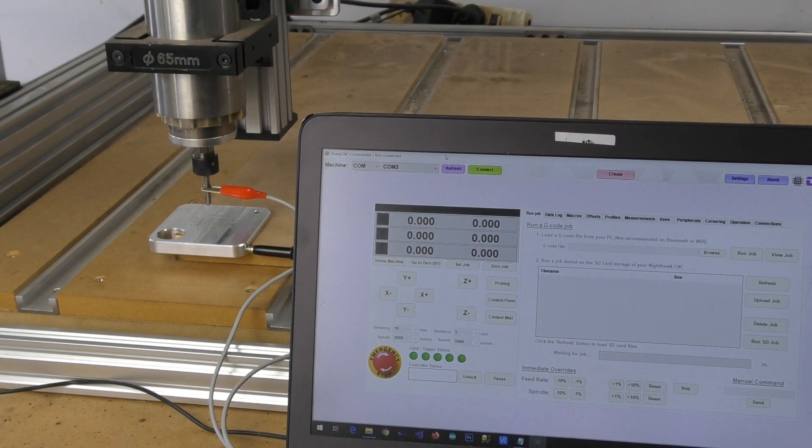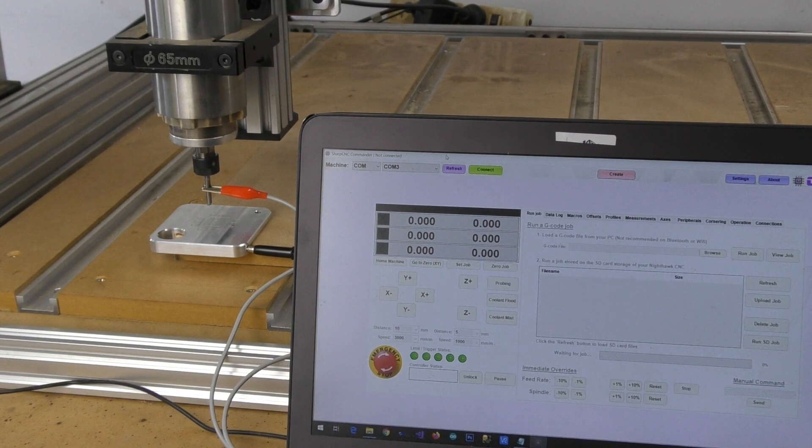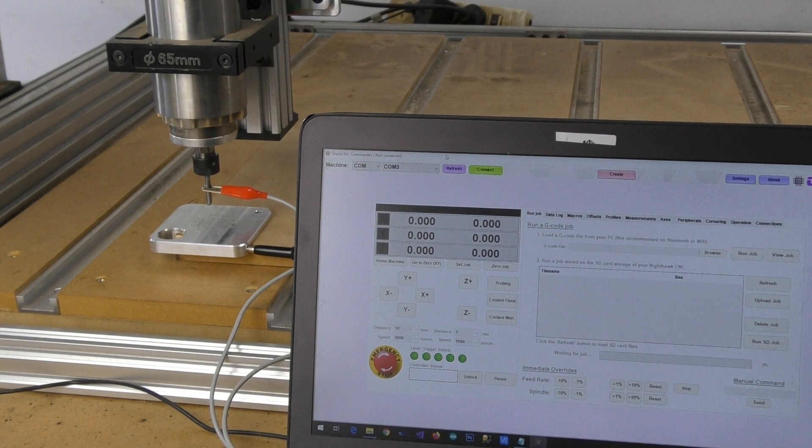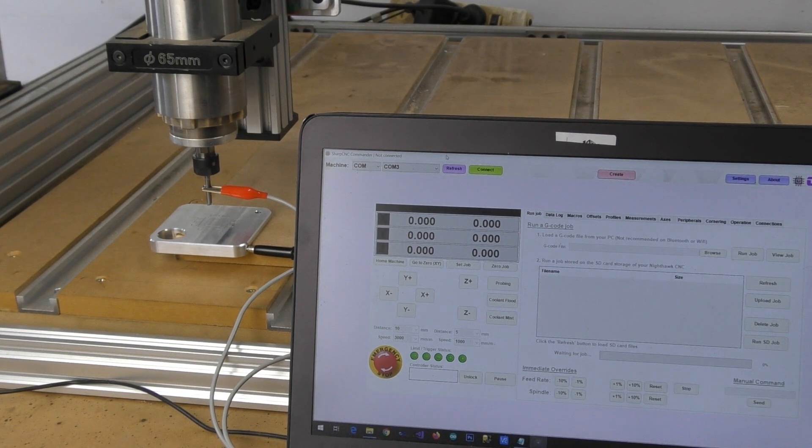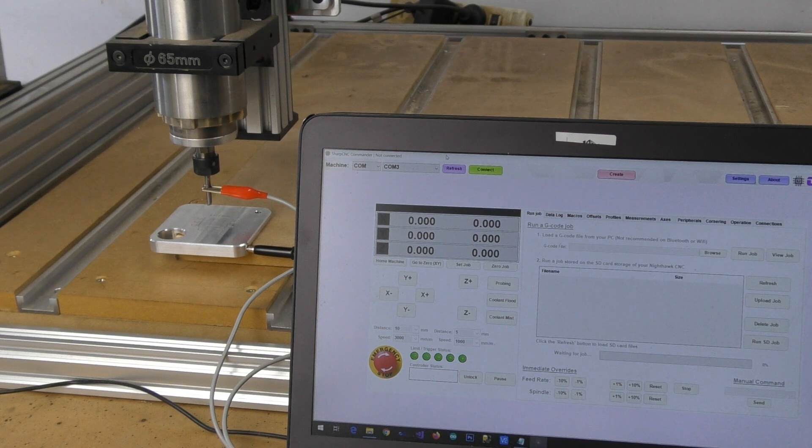Hey what's up guys, Dave here from CNC3D. Today we're going to be having a look at our XYZ probing wizard and our XYZ probe that we currently have on our store.